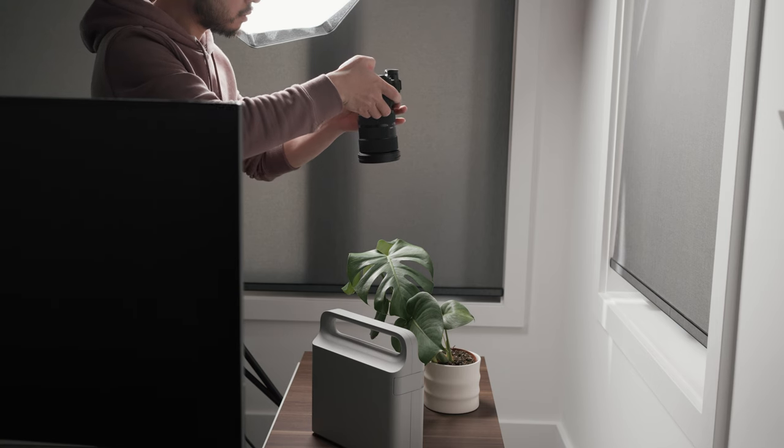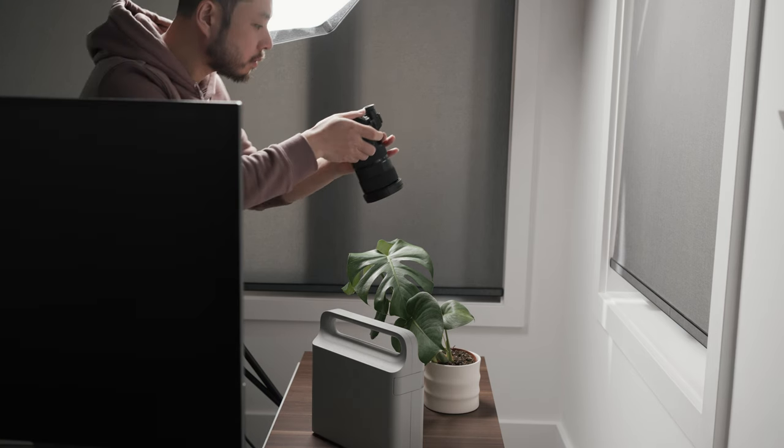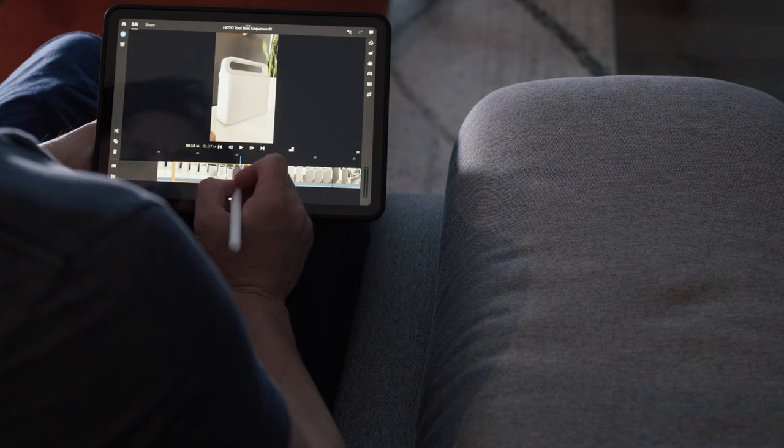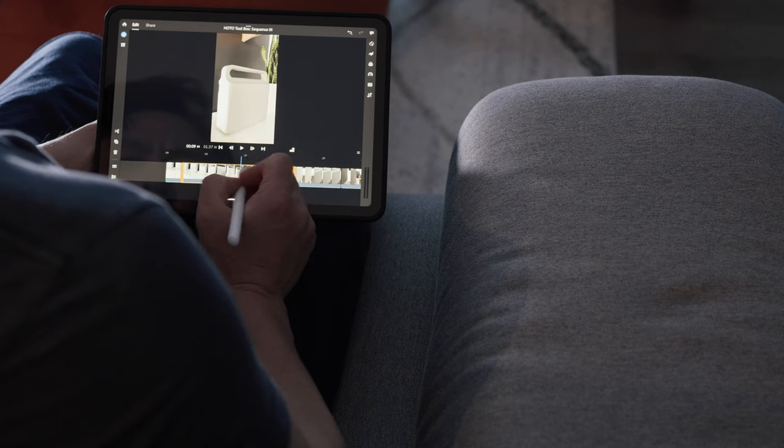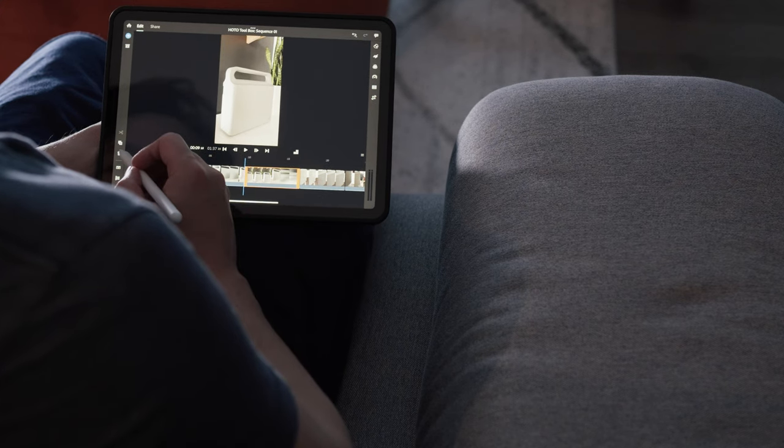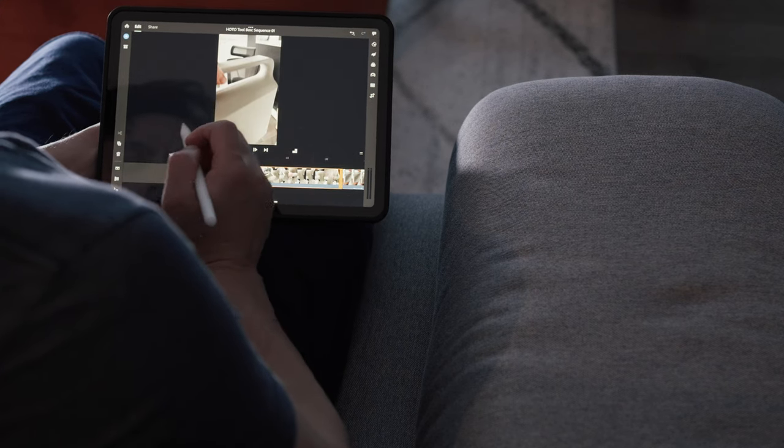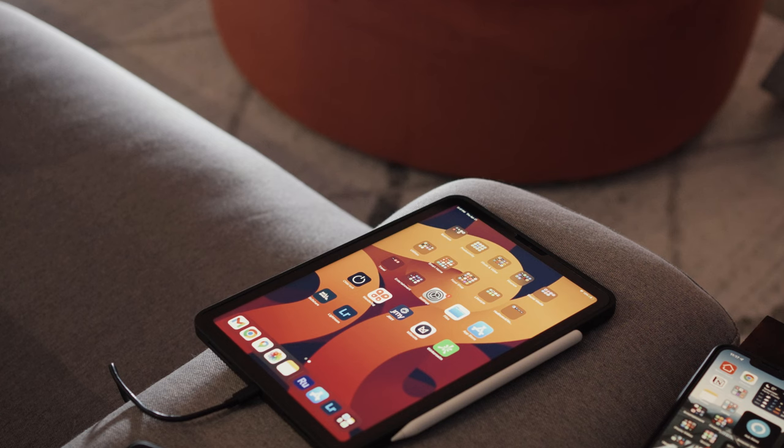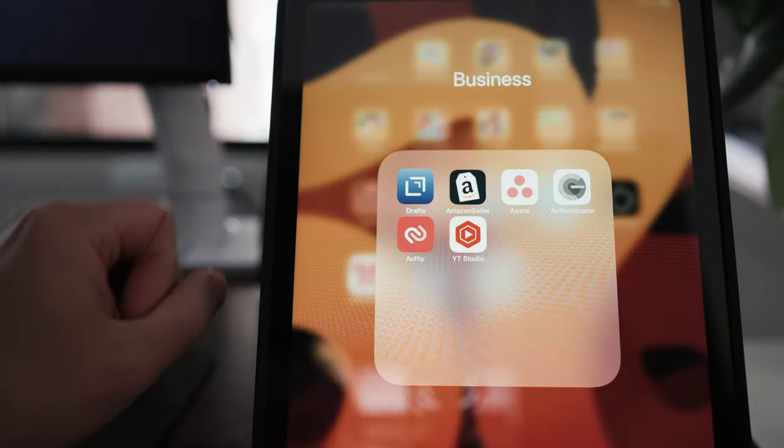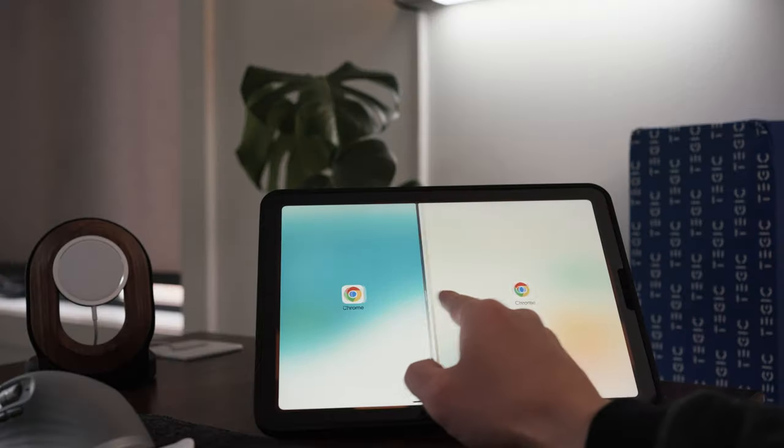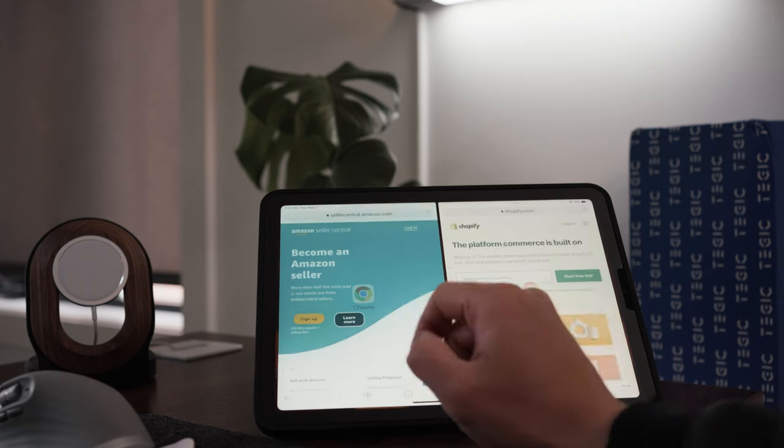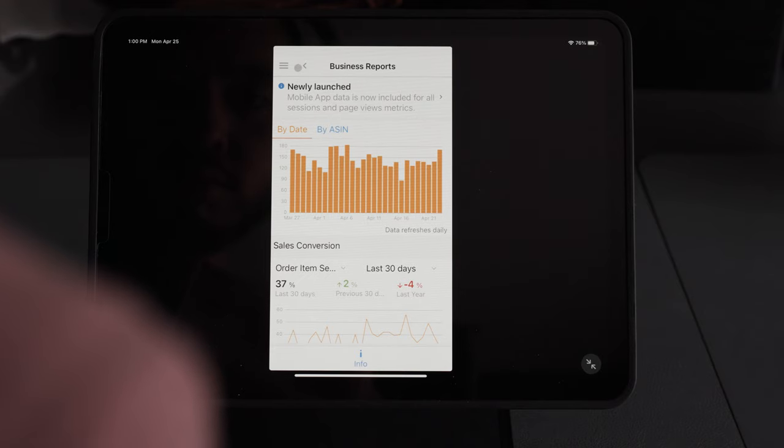I can say that the iPad Air 5 can handle all the intensive apps flawlessly including editing in Adobe, but it is not without its limitations. I will go through just a few of the business and productivity apps that I use on a day to day basis. As an online business owner, being able to access Shopify and Amazon Seller Central are a must.